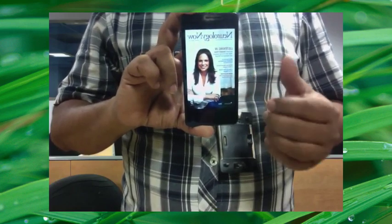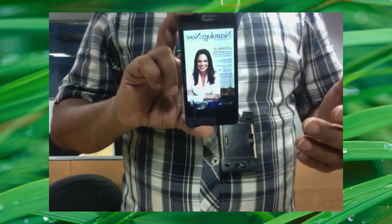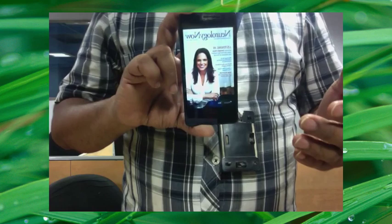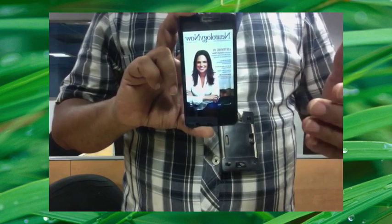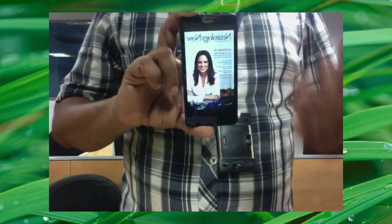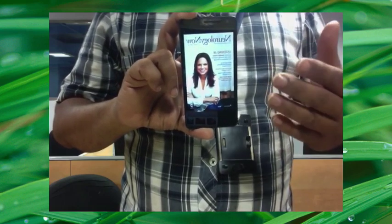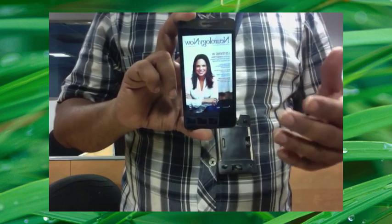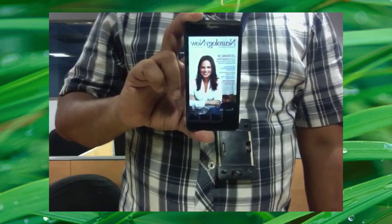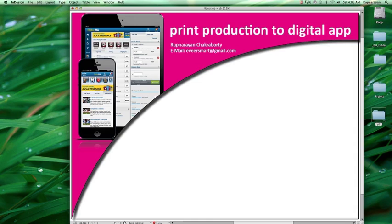Now I'm going to discuss this technology: how to do this from InDesign to creating this app from your print layout. It's very easy, friendly, attractive, and popular in the market right now. I'm giving you a basic architecture of print production to digital app making.